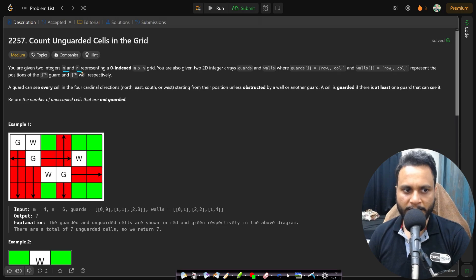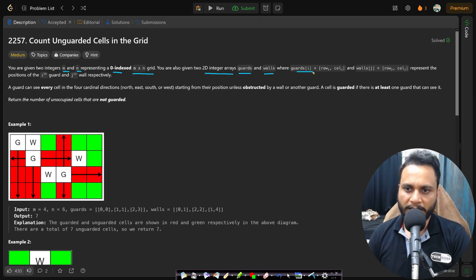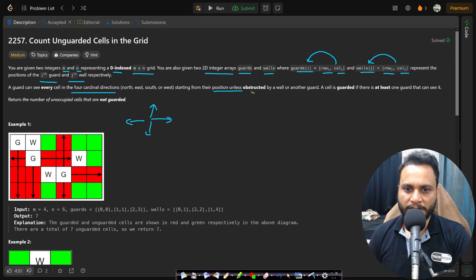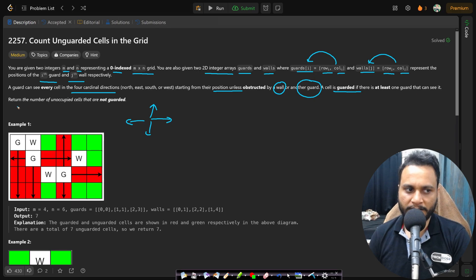In this problem you are given two integers M and N representing a zero-indexed M by N grid. You are also given two 2D integer arrays, guards and walls, where guards[i] is the row and column index of the ith guard, and walls[j] is the coordinate of the jth wall. A guard can see every cell in the four cardinal directions — up, right, down, left — starting from their position unless obstructed by either a wall or another guard. A cell is guarded if at least one guard can see it.